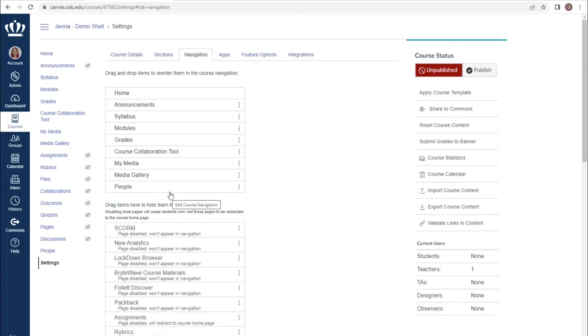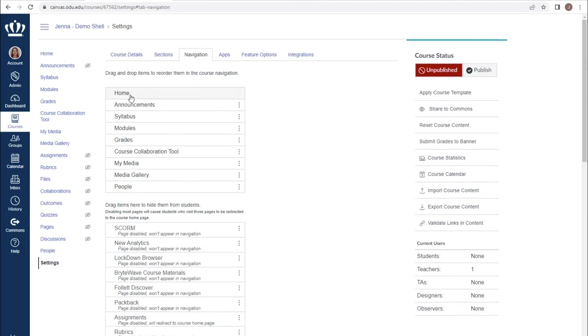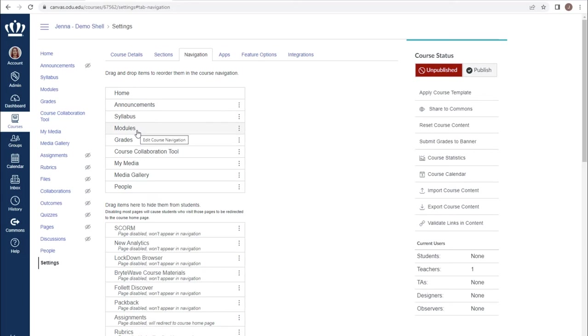It is CLT's recommendation to hide all course navigation items with the exception of Home, Announcements, the Syllabus, the Modules, and Grades.